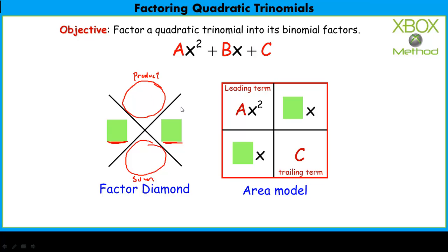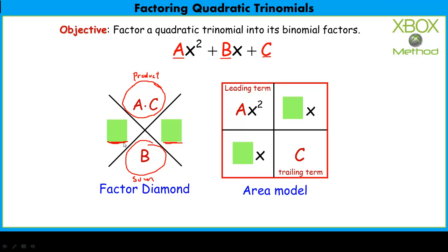Where do these numbers come from? In the general quadratic polynomial ax² + bx + c, the product is a times c — the product of the leading coefficient and the constant. The sum comes from the linear coefficient b. Once we find the product-sum pair, we fill those values into the area model and work backwards to find the two binomial factors.